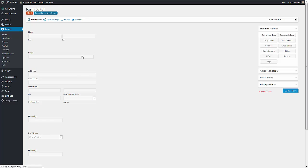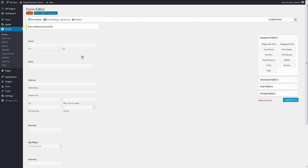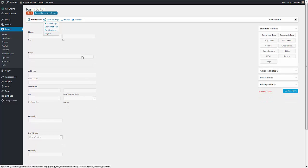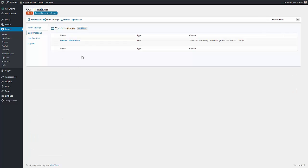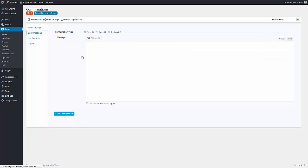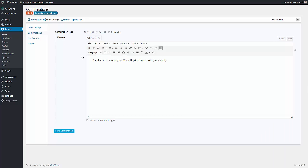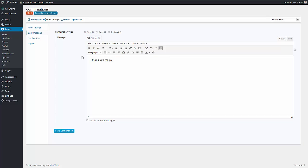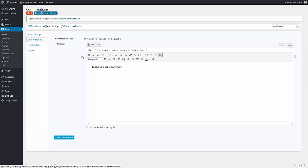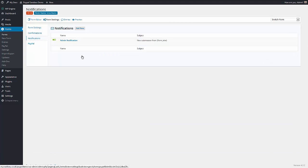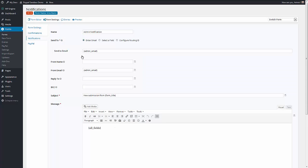Once we have the form we're happy with, we want to set up these settings. So the confirmations is the message the person is going to get, which is usually written at the default one for a form. That's going to make no sense at all. That probably would make more sense. The notifications are emails that are being sent to, in this case, the admin. You can add more to inform of the order. It just sends all the fields.